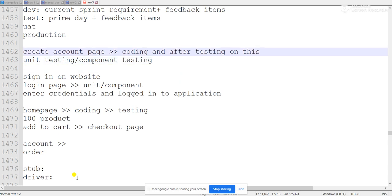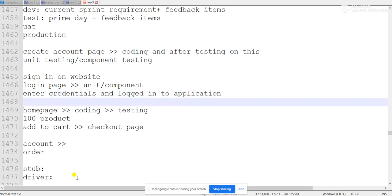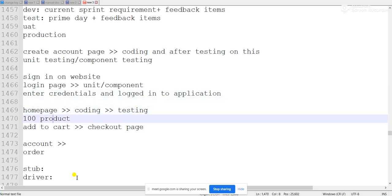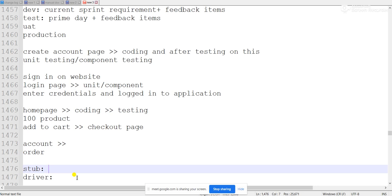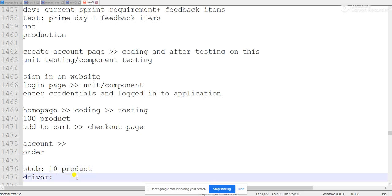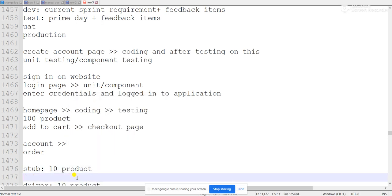The flow is: create account page, then login page, then home page with 100 products. After that we proceed to the next steps. We may have a saved version and a new version of the application. Now we have different types, approaches, and strategies in integration testing — specifically stubs and drivers are used, and there are different methodologies.